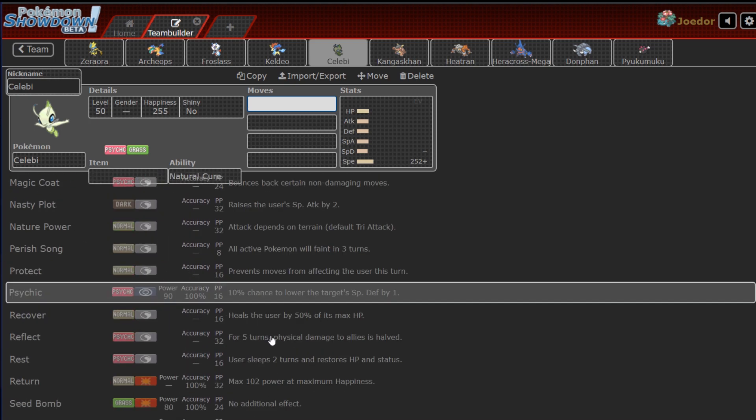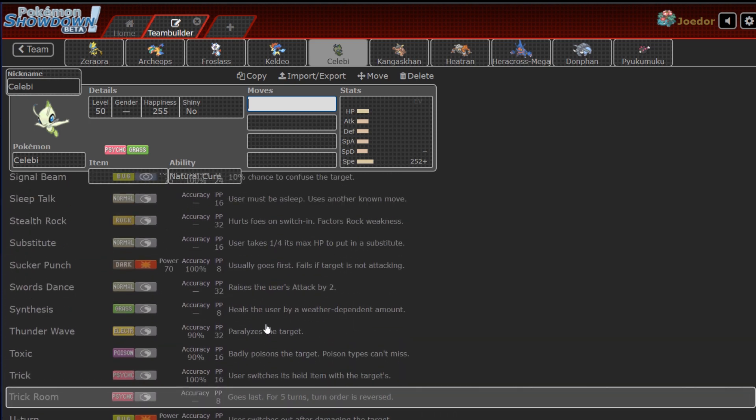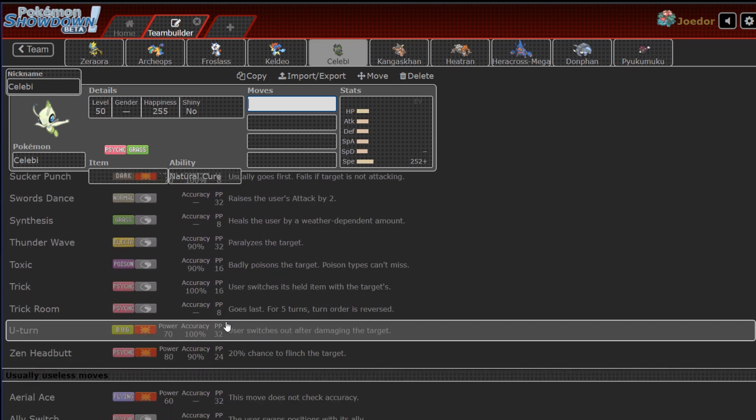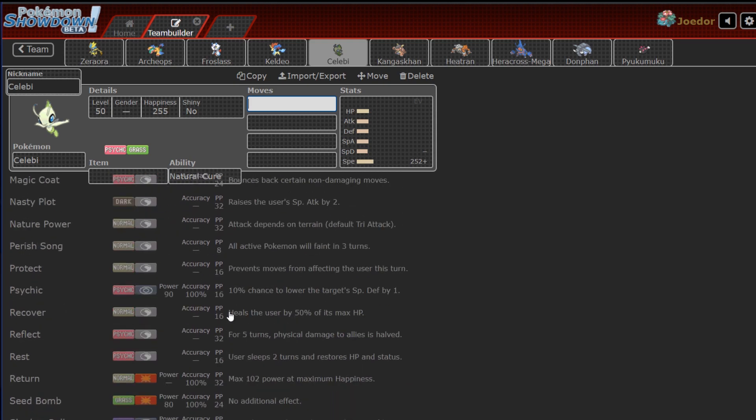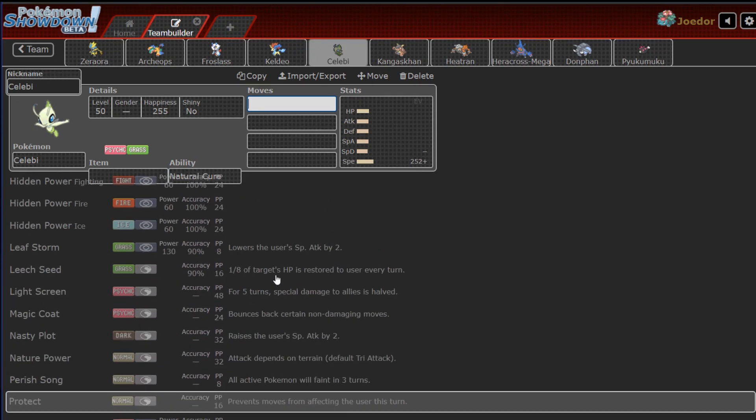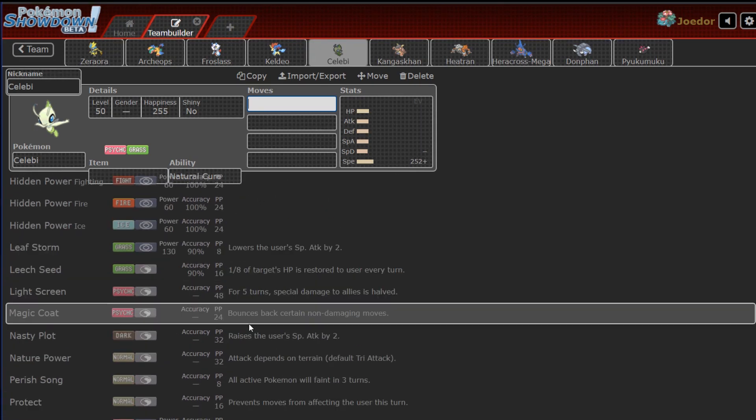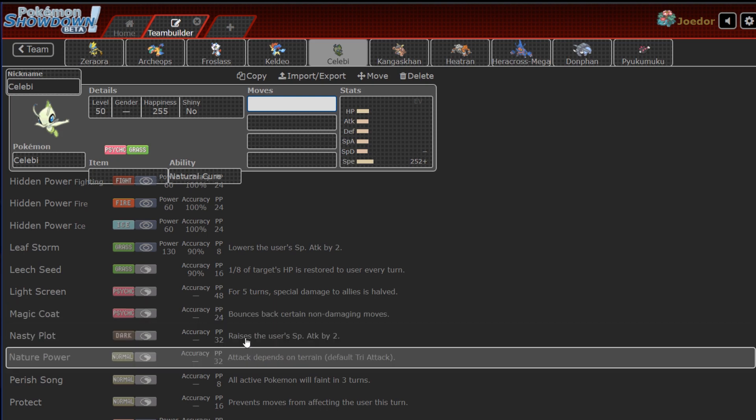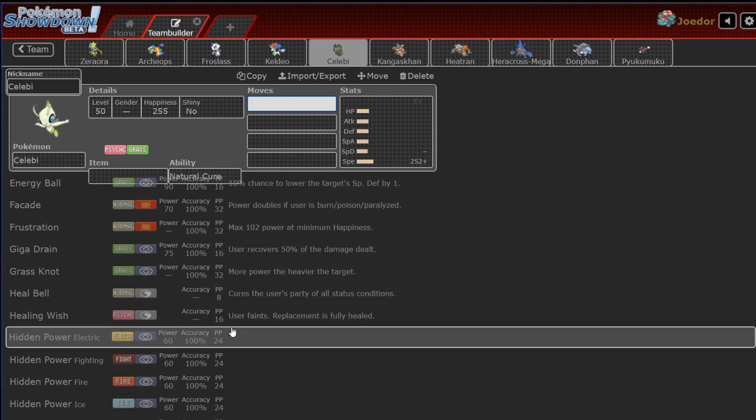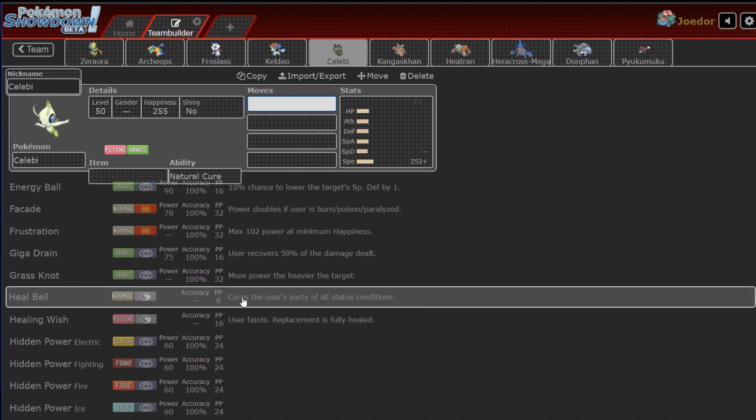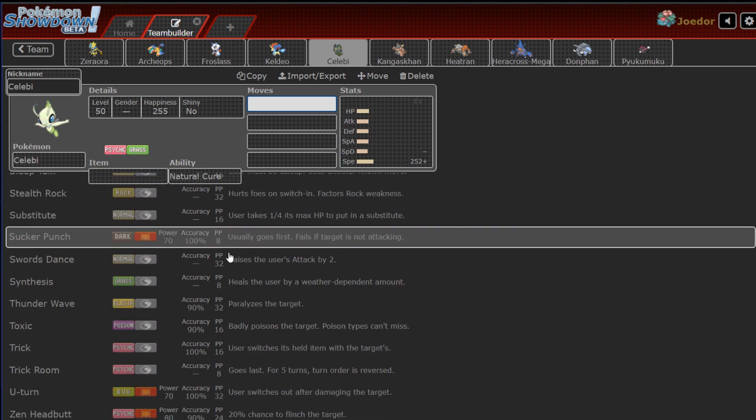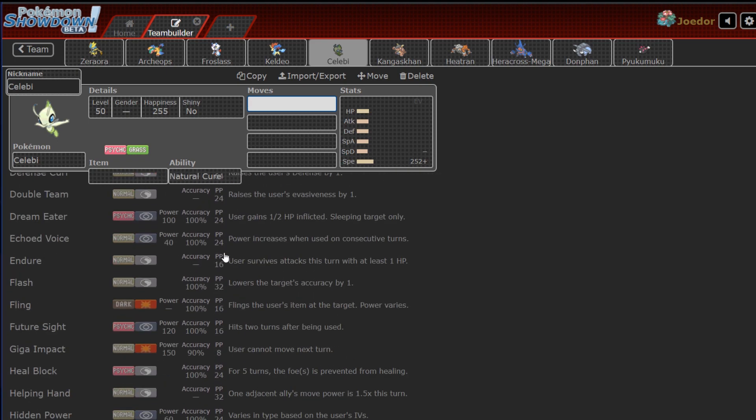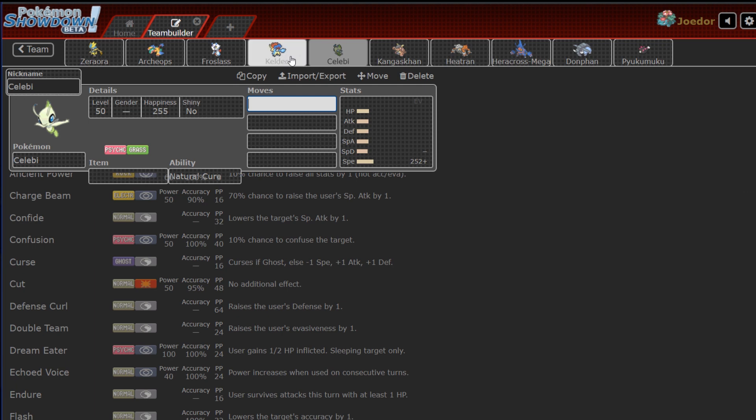Celebi, pivot, setup, and healing and support. So it's got trick room. It's got all kinds of status. It's got aromatherapy. It's got both screens, I think. Yeah, it's got both screens. It can set up a nasty plot. It can set up a calm mind, and it can run the table on me with a lot of coverage. So hopefully I can just get Infernape in, not catch a psychic, and U-turn it. That's kind of the plan.